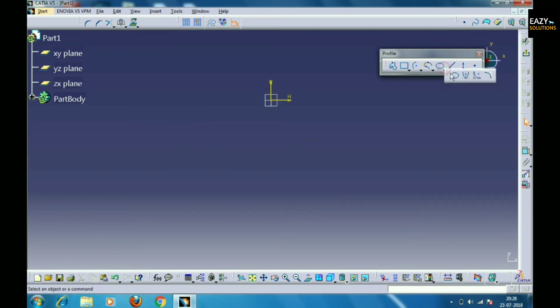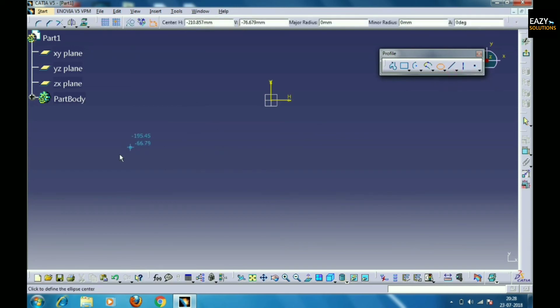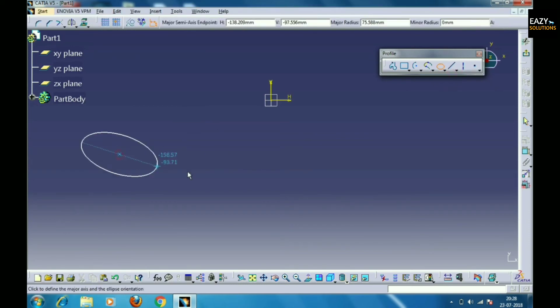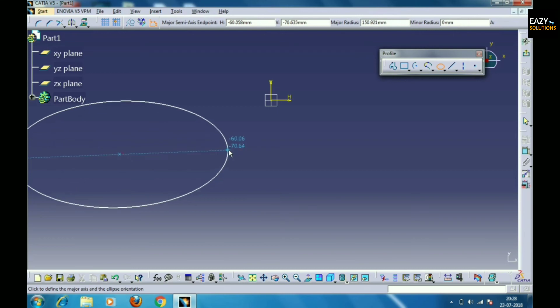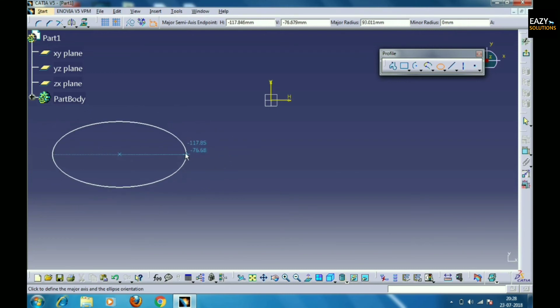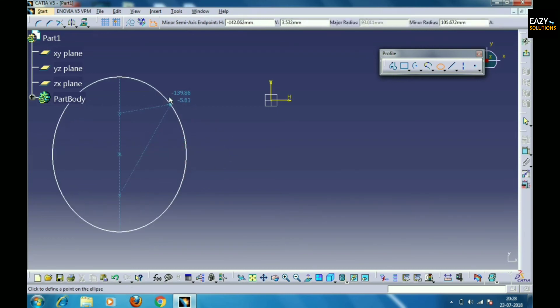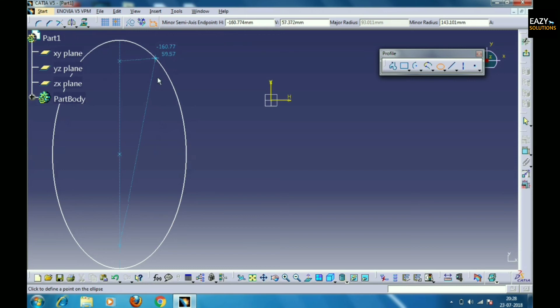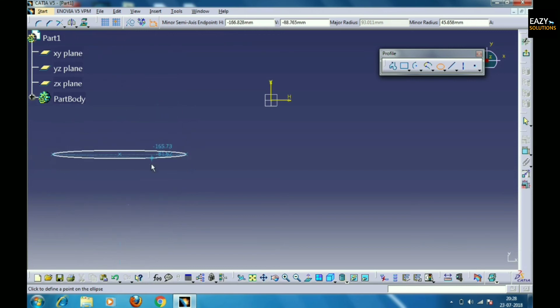The fifth option of the Profile toolbar is Oval. We can also make a hyperbola or parabola using this feature.